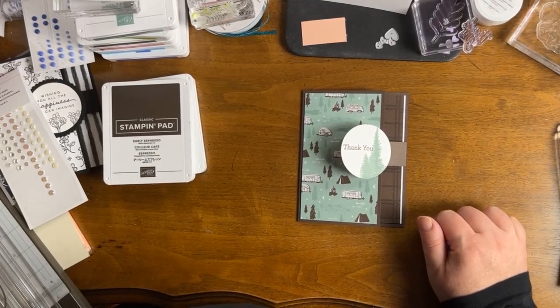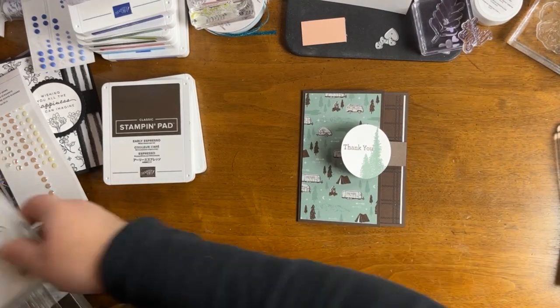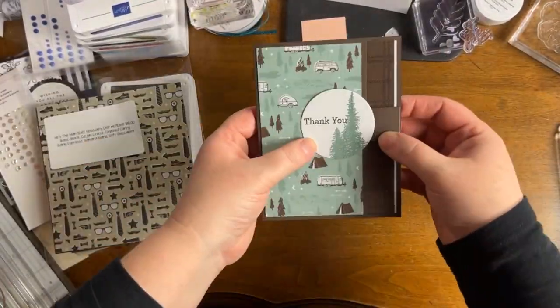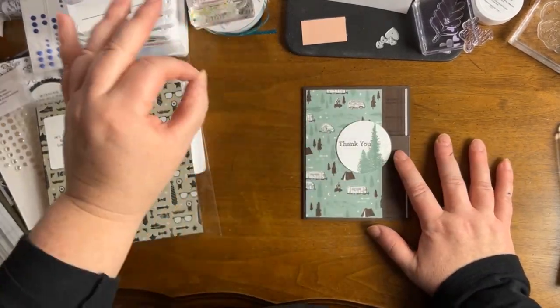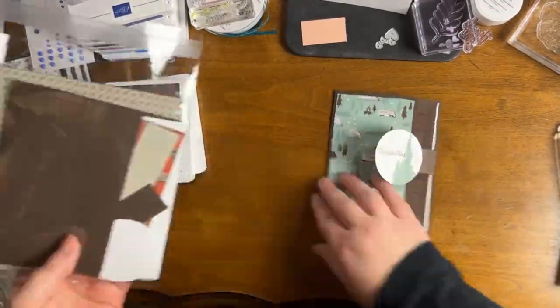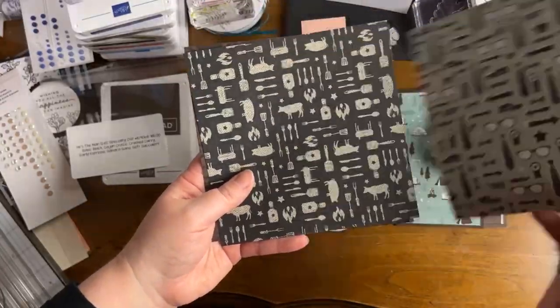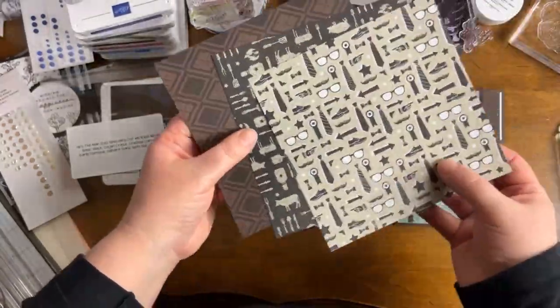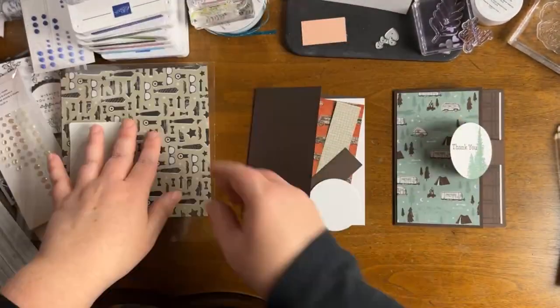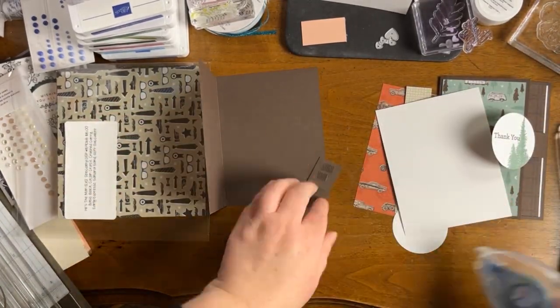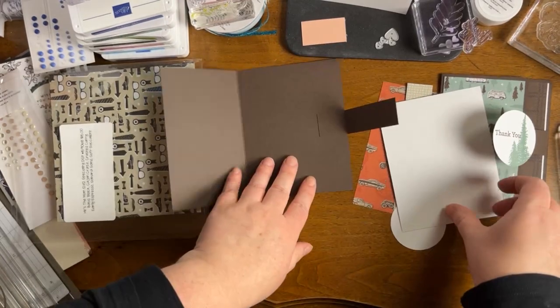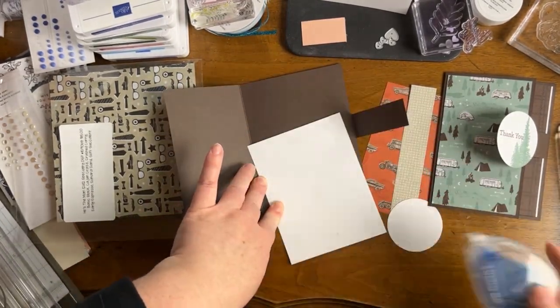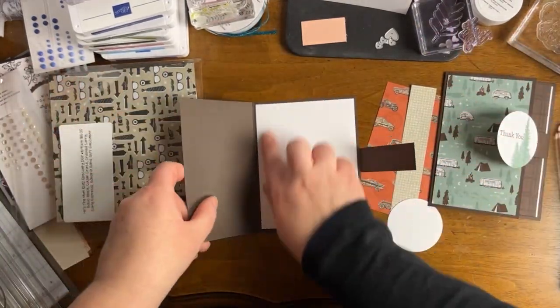Now here we have the He's the Man designer series paper, and this actually has quite a few themes in it. Overall masculine theme, but there's outdoors, there's kind of like the camping theme. There's cooking themes in this paper. There's kind of like the professional and the fun because there's ties and there's sunglasses. There's plaid in there. So you definitely have a different variety to work with. There's even like vintage cars, right? This one has a lot of great colors that I don't get to work with all the time. This was soft succulent, early espresso and basic white for the first card. And then for the second card, I used early espresso for the card base and I think it has a pop of Cajun craze.